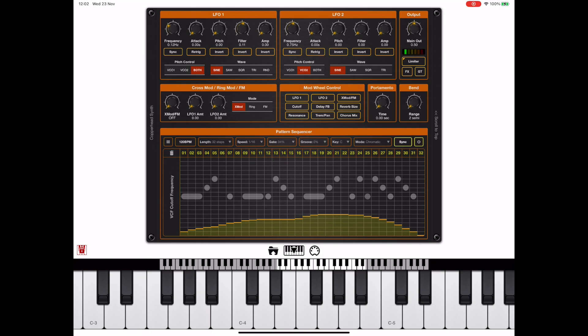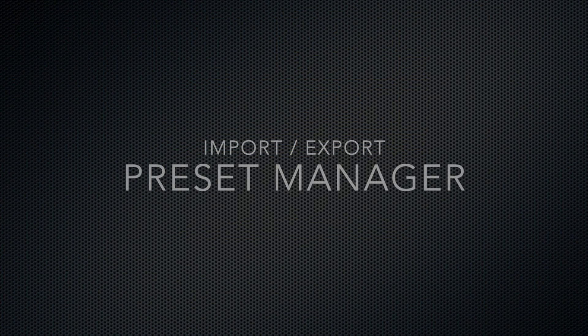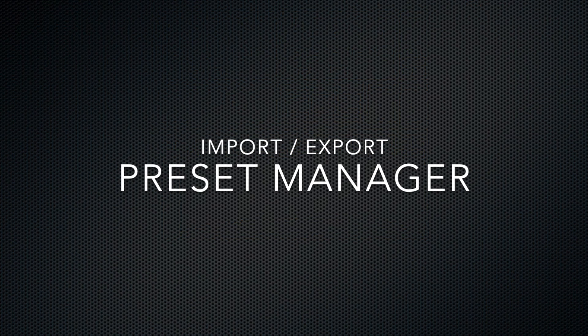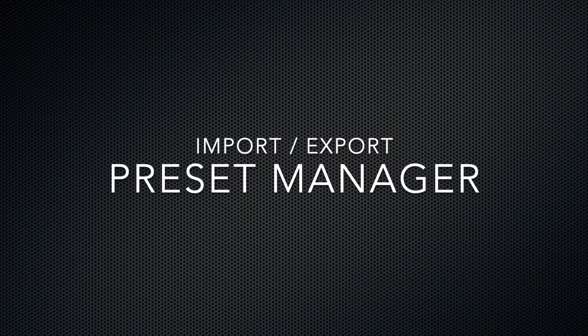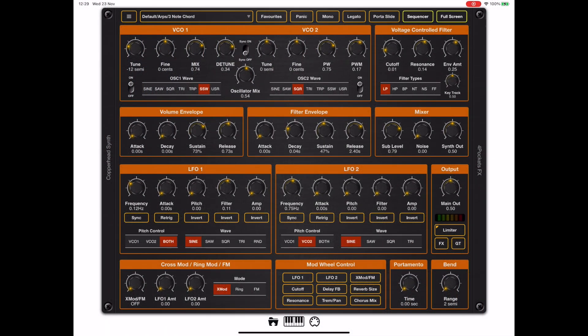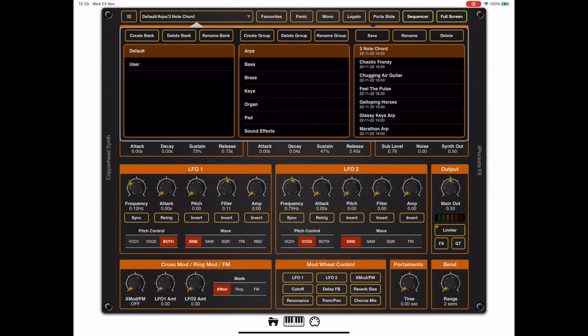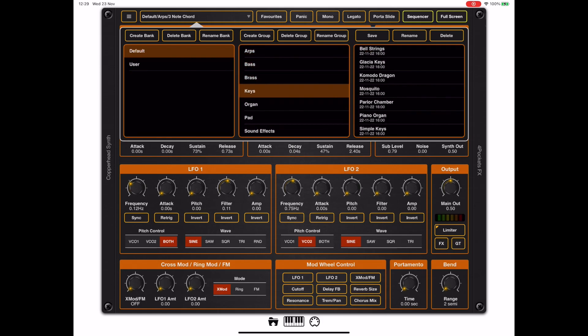I wanted to take a look at the preset manager because I spent a lot of time and attention allowing you to share presets with friends. If we tap on the preset name at the top here, it will bring up the preset manager. Everything is in bank-group-preset format, so we can create a new bank by clicking on create bank.